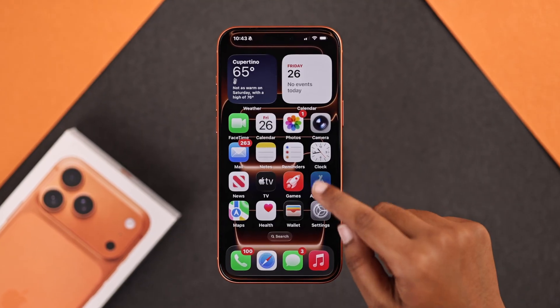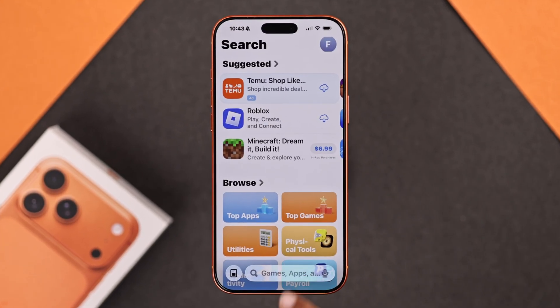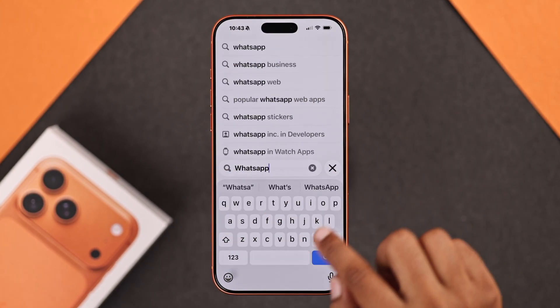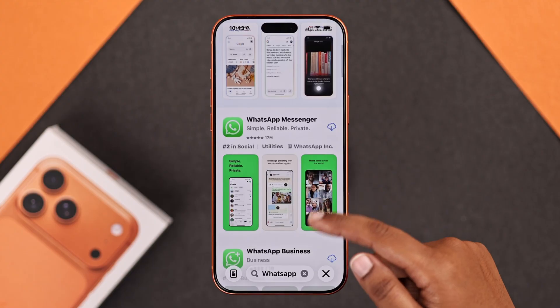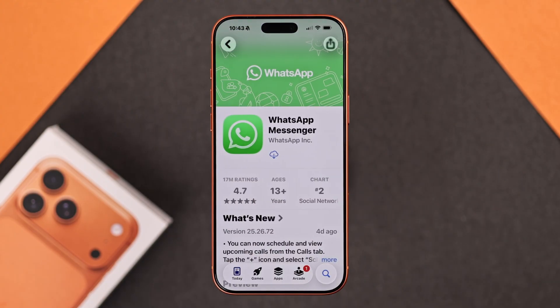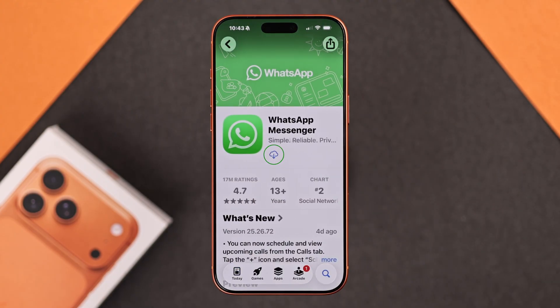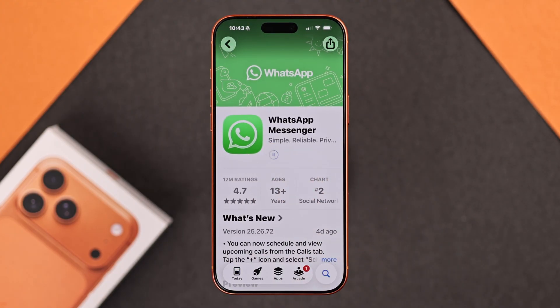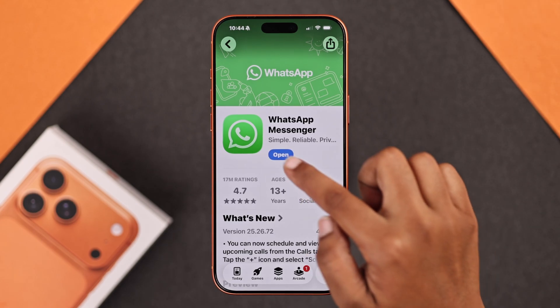Open up your App Store and search for WhatsApp. You'll find the WhatsApp Messenger app — tap on the download icon and install it.